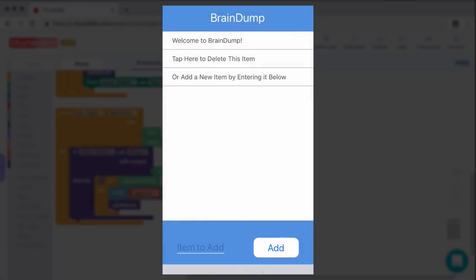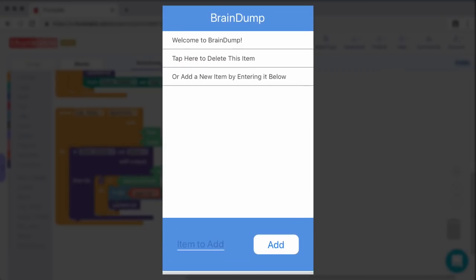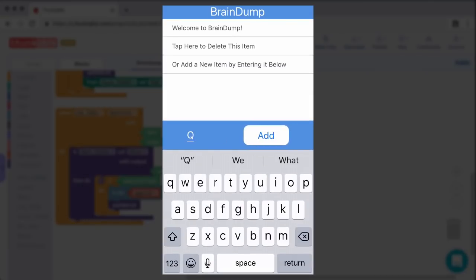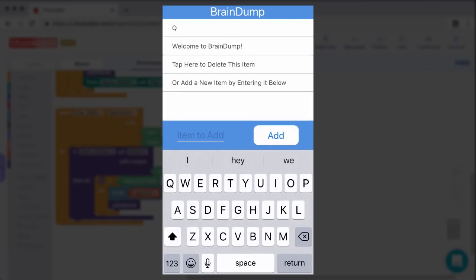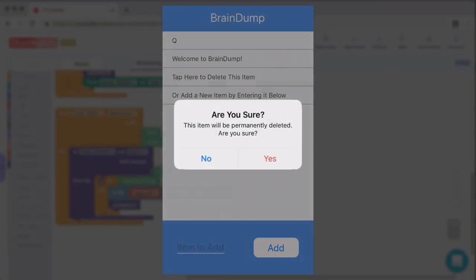One thing I did not show you is actually adding things that were blank. So here in the field, let's not add anything. If I click the add button, nothing is added. But then if I add something, it will add it to the list, and then I can delete it.